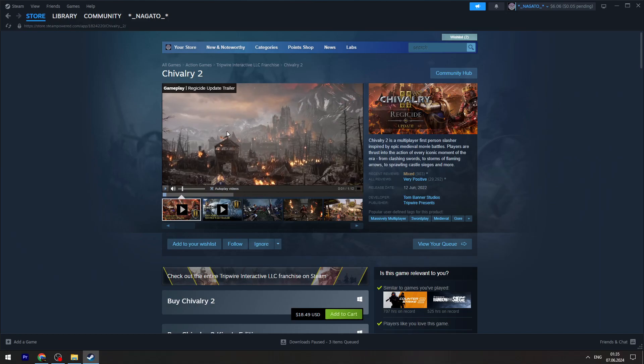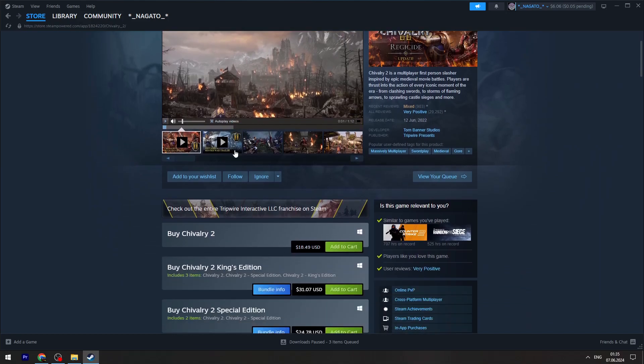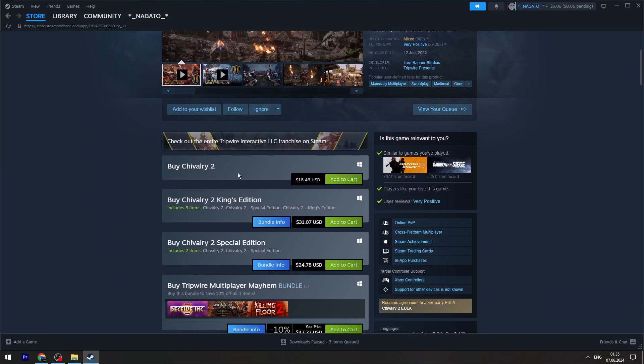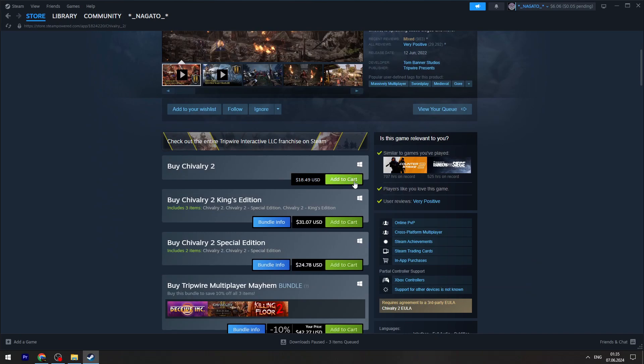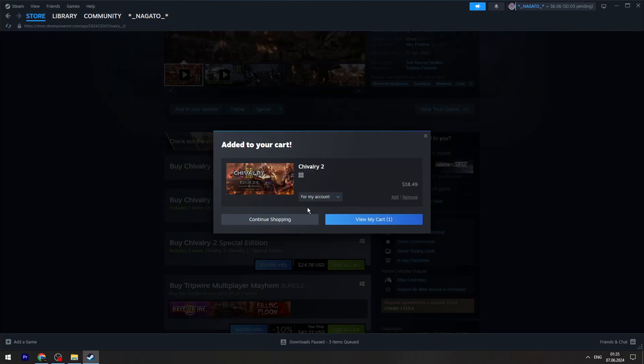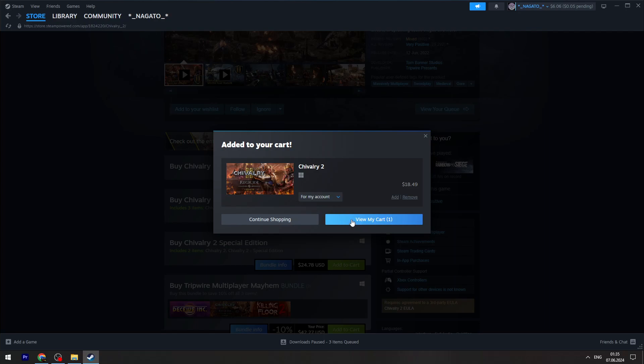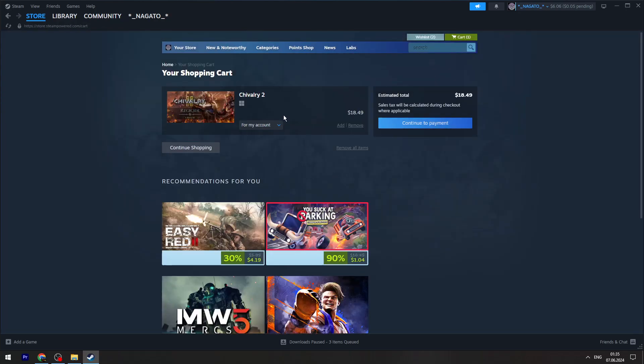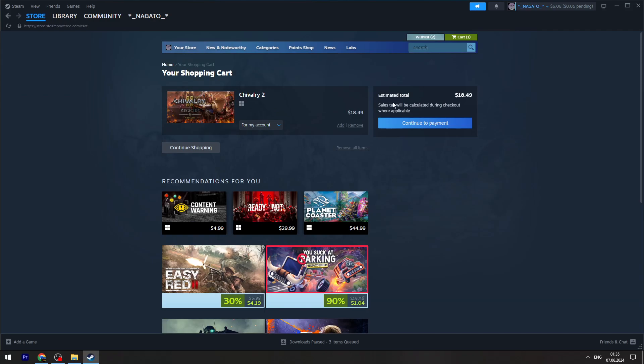You need to open it and scroll down a little bit. You will see the 'add to cart' button right here. Click it and then go to 'view my cart'. Then click 'continue to payment'.